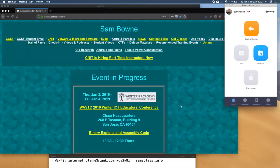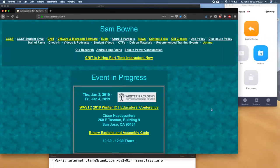It's hopefully recording this for those who are not physically present. For those who are physically present, let me tell you what we're going to do here. So get on the Internet. Here are the instructions — it really is blank at blank.com. Once you're on the Internet, go to samsclass.info.